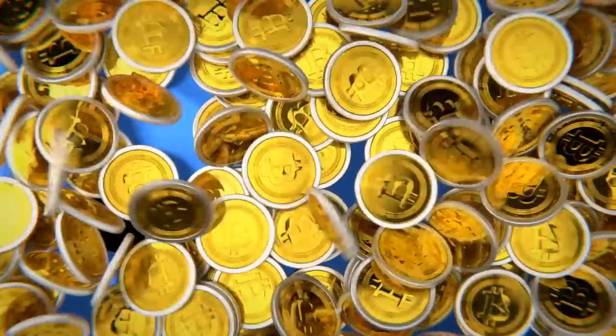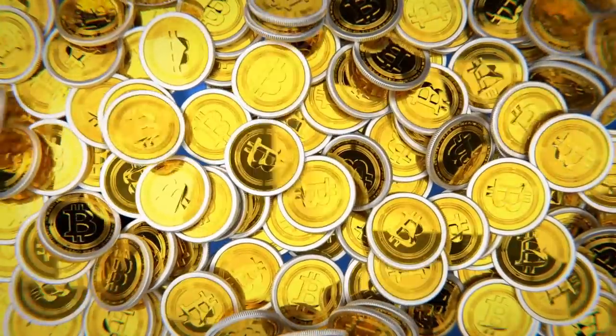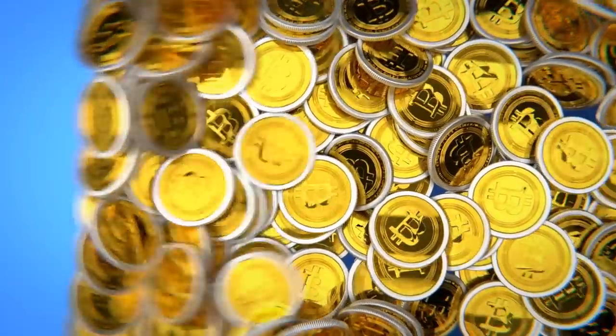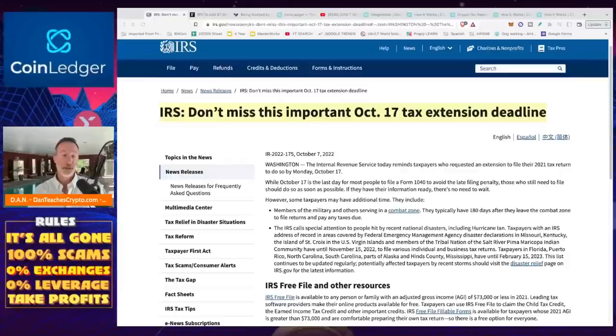Welcome to Digital Asset News, or Dan for short. My name is Rob, and today I want to talk to you about the upcoming deadline for taxes. There's been an extension here in the U.S. October 17th is the last day to file your taxes, which is six days away.